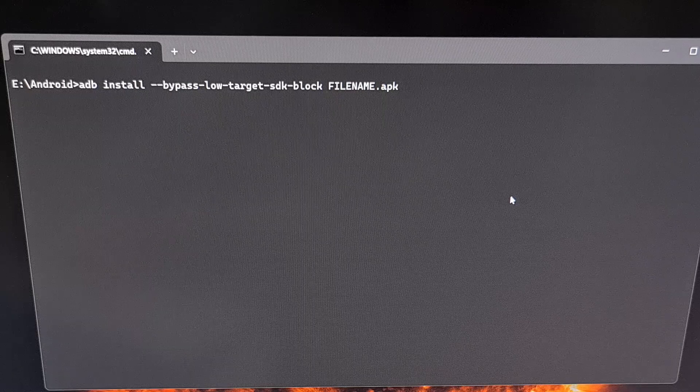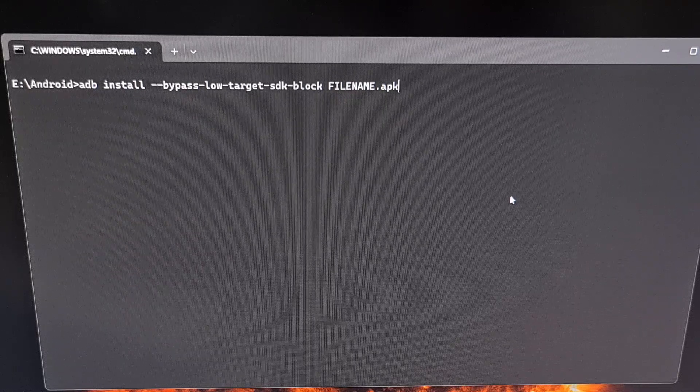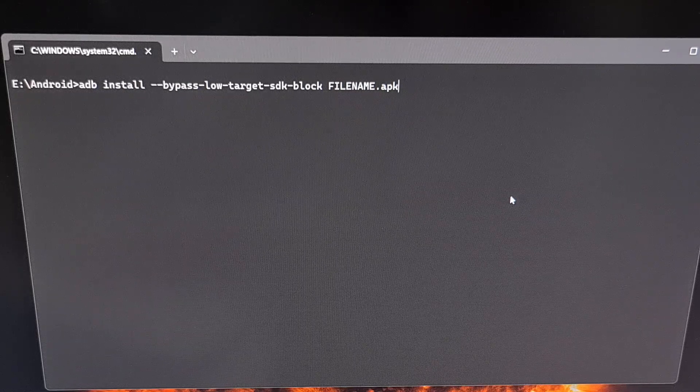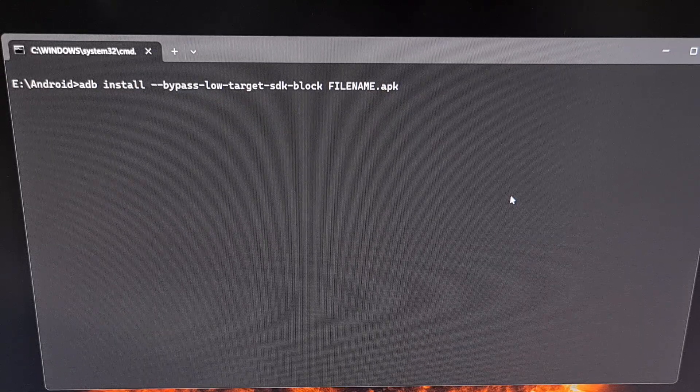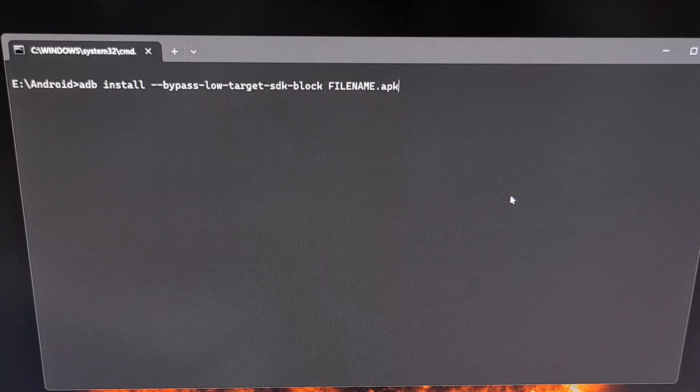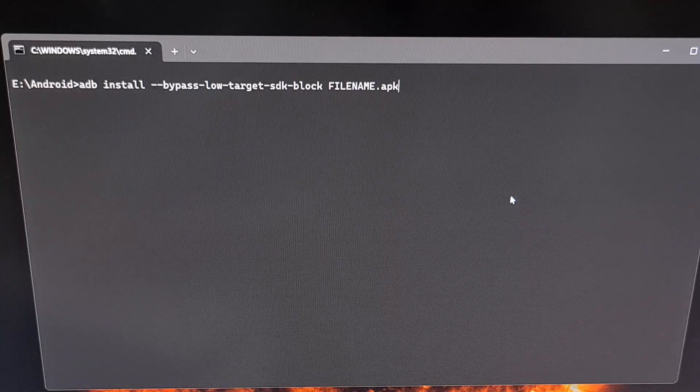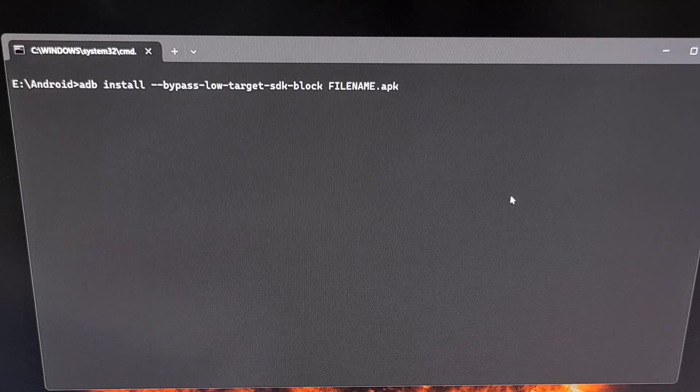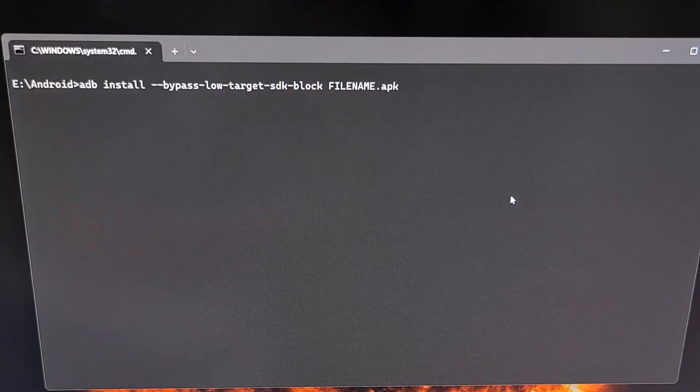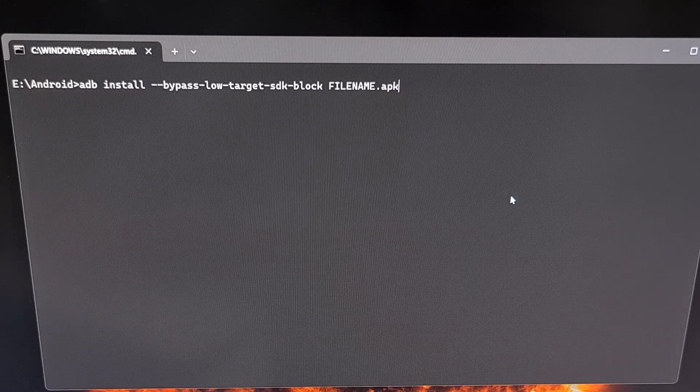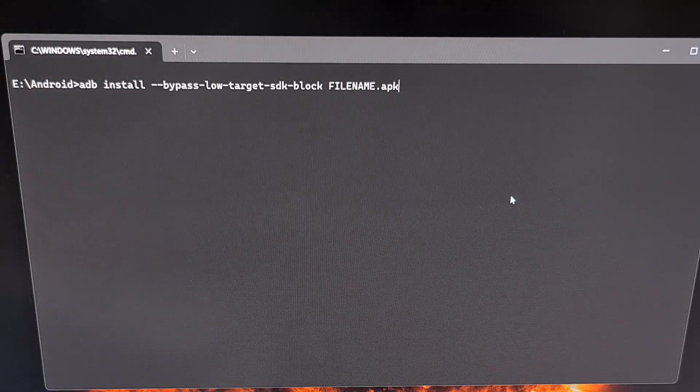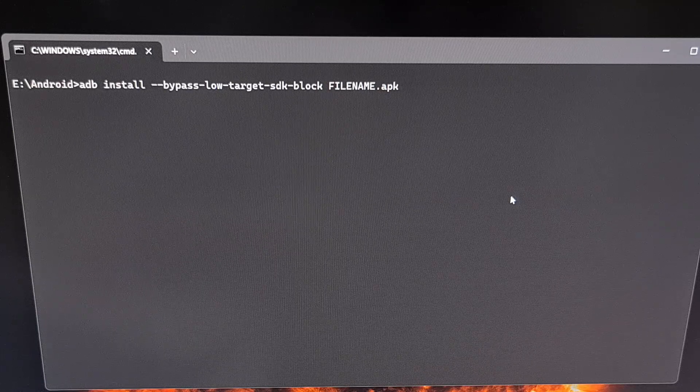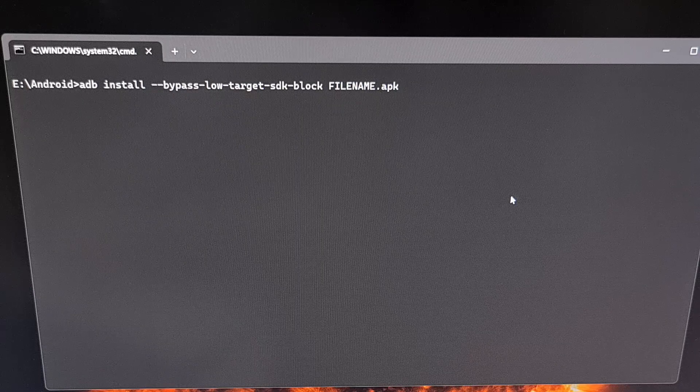As long as your phone can properly communicate with the PC, then we just need to type out the following command: adb install --bypass-low-target-sdk-block and then the file name of the APK file that you're trying to sideload.